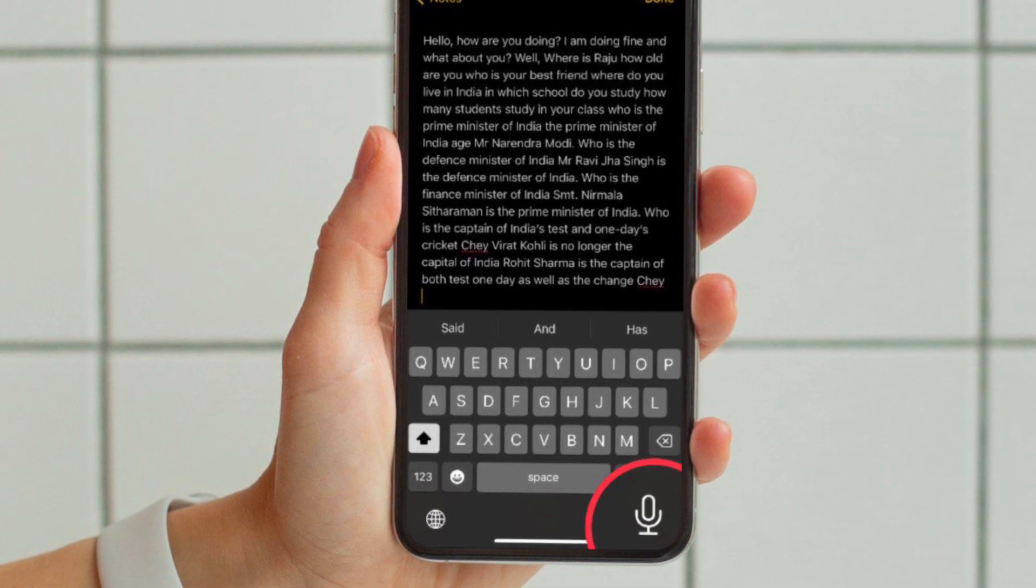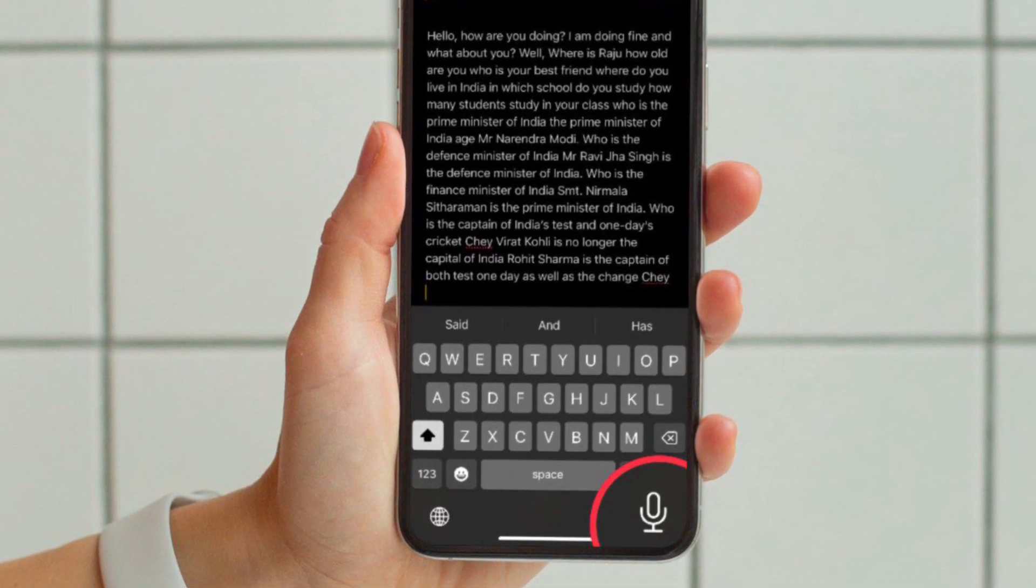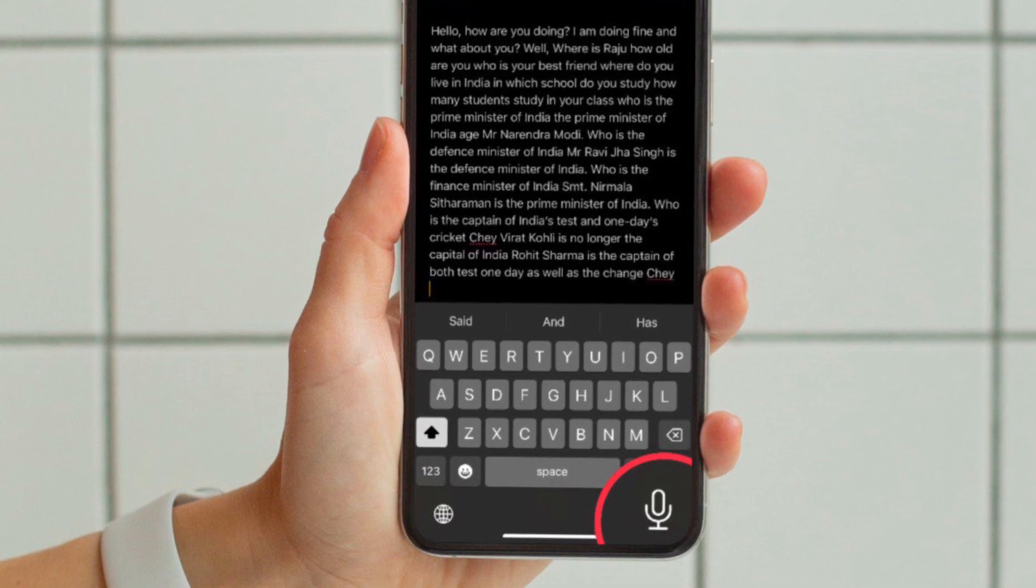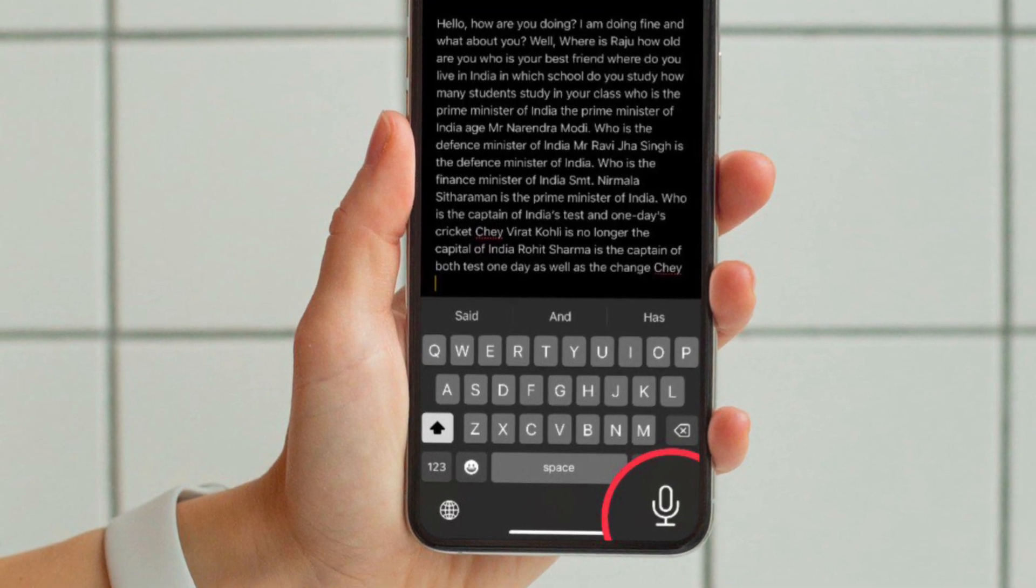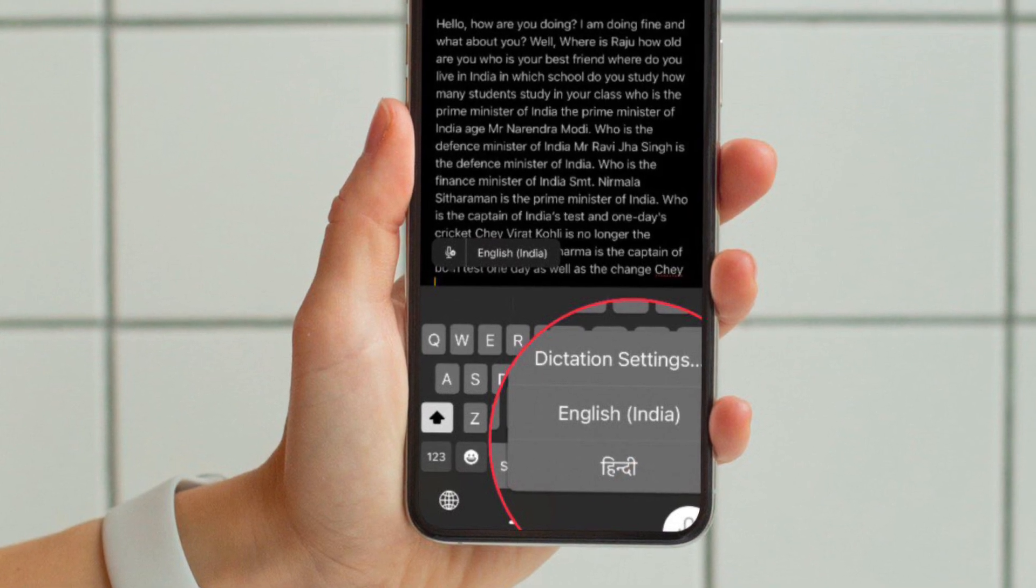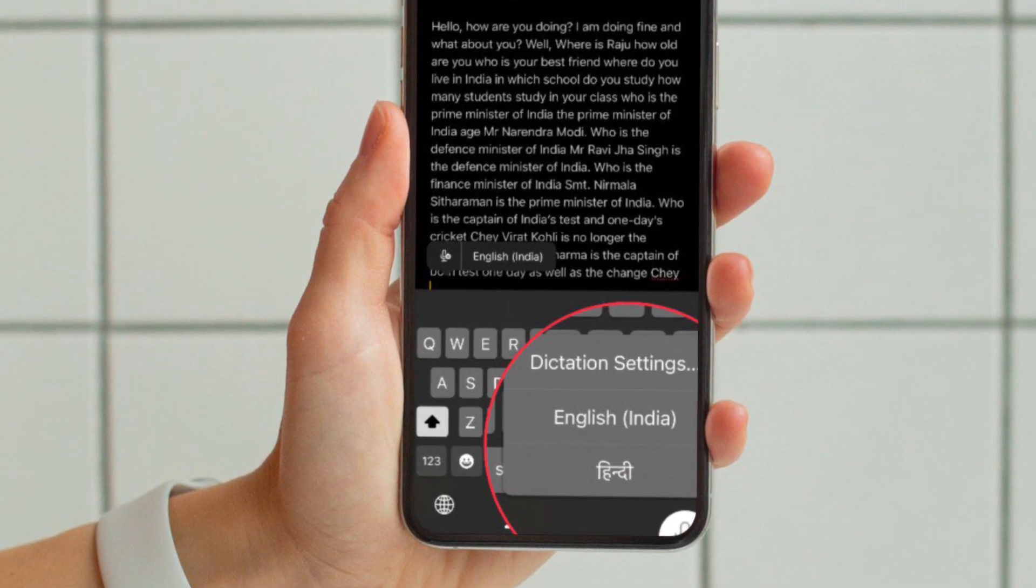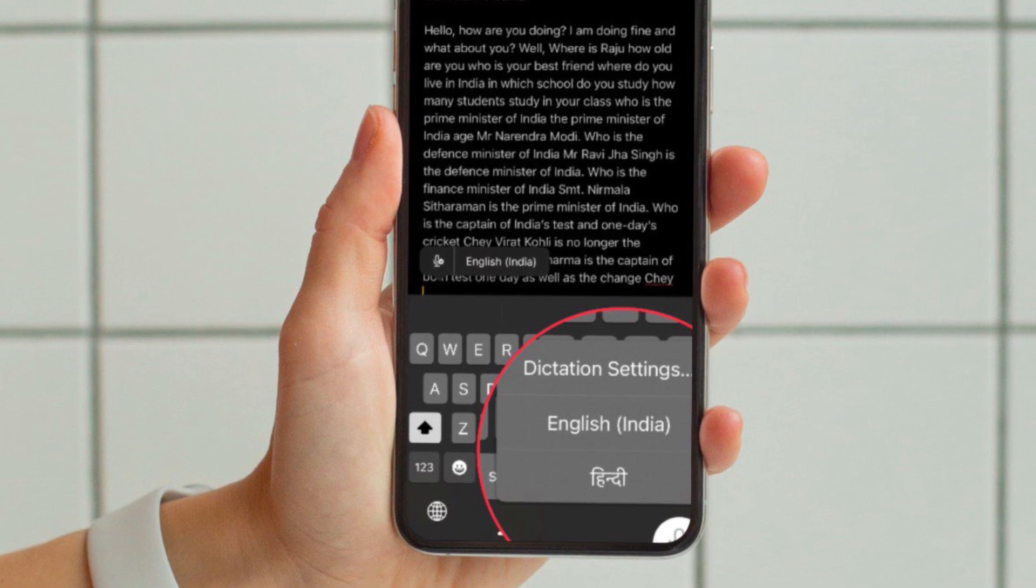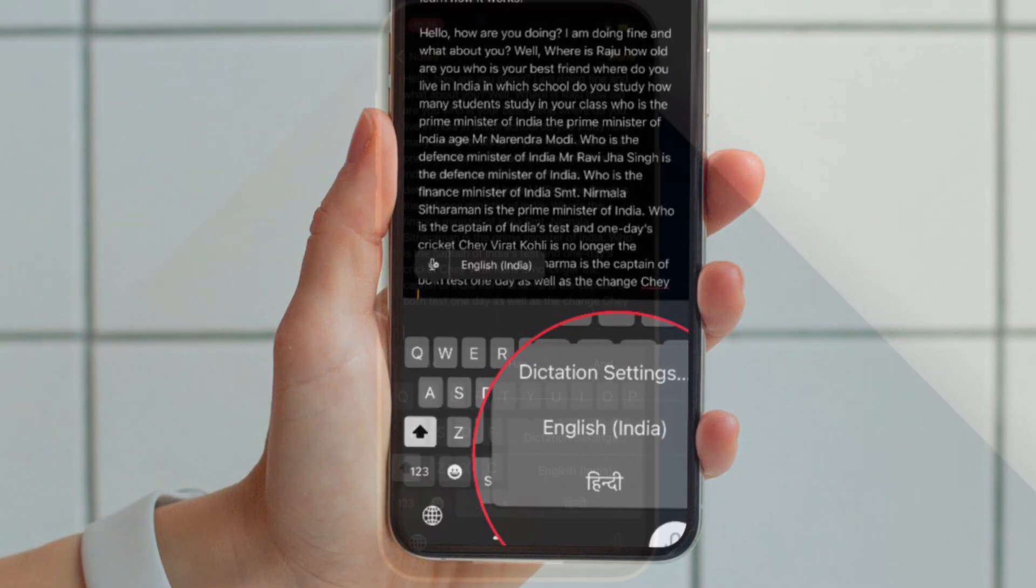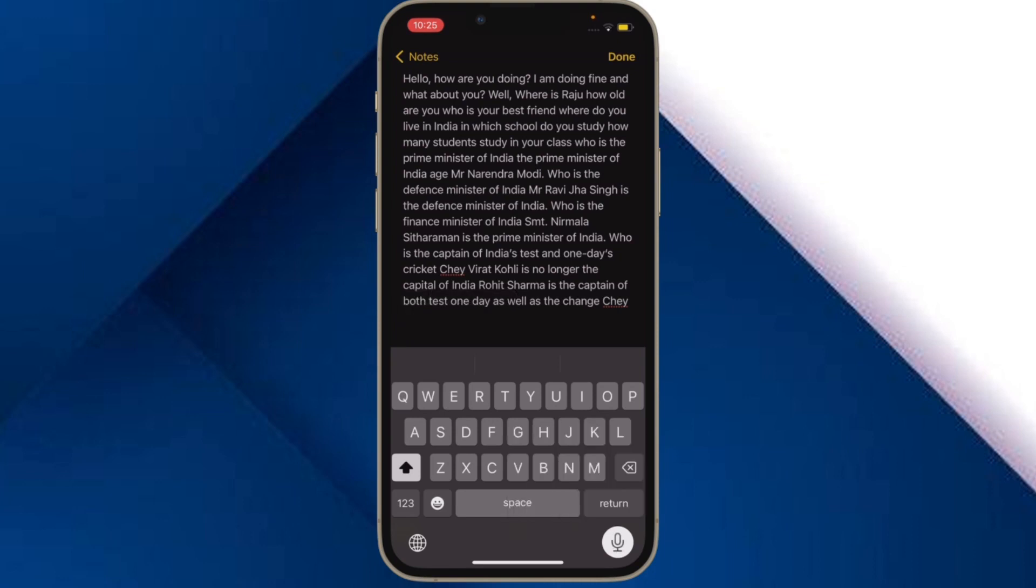Then you have to touch and hold on the microphone icon that appears at the bottom right corner of the screen. Now a pop-up menu will appear with multiple dictation languages. Now select your preferred dictation language and you are good to go. That's pretty much done.